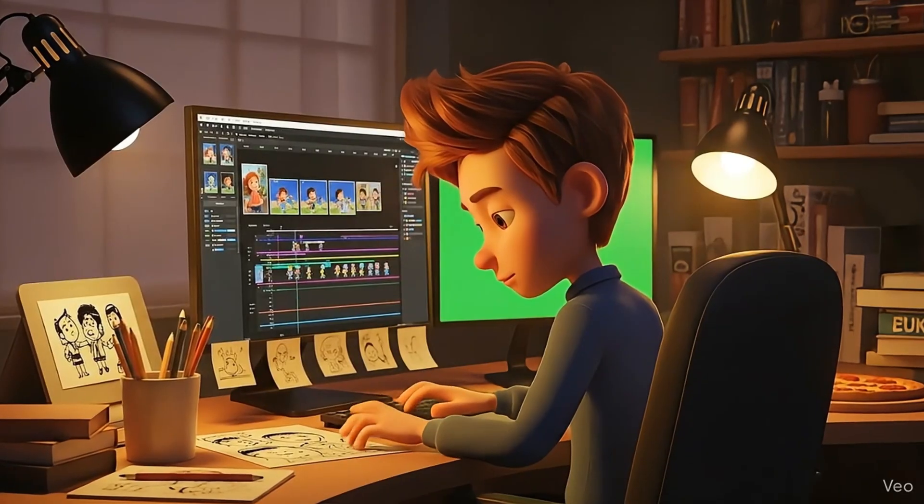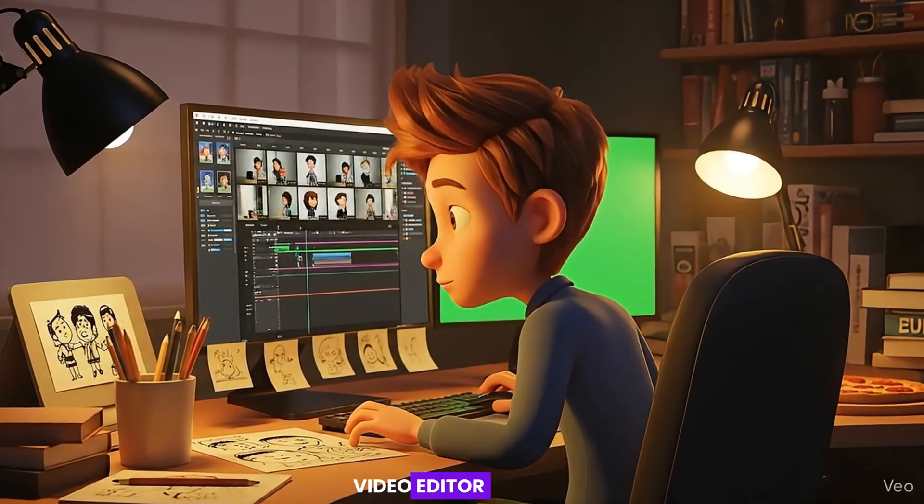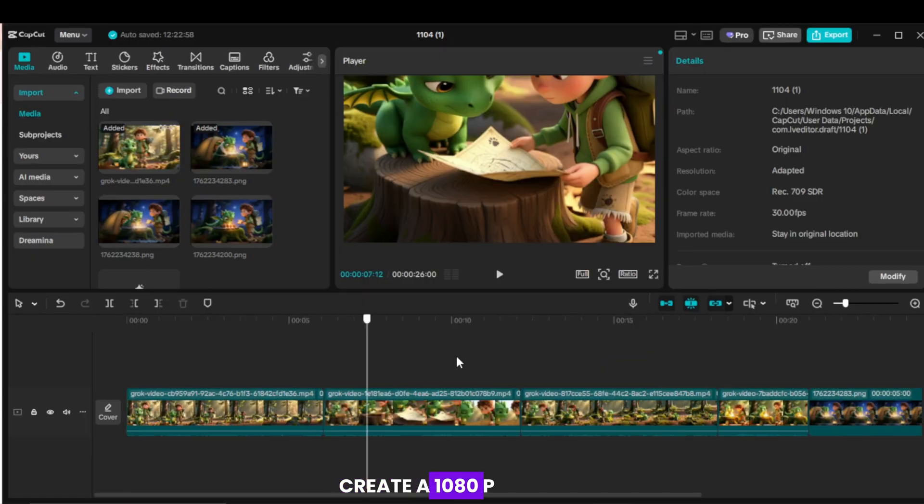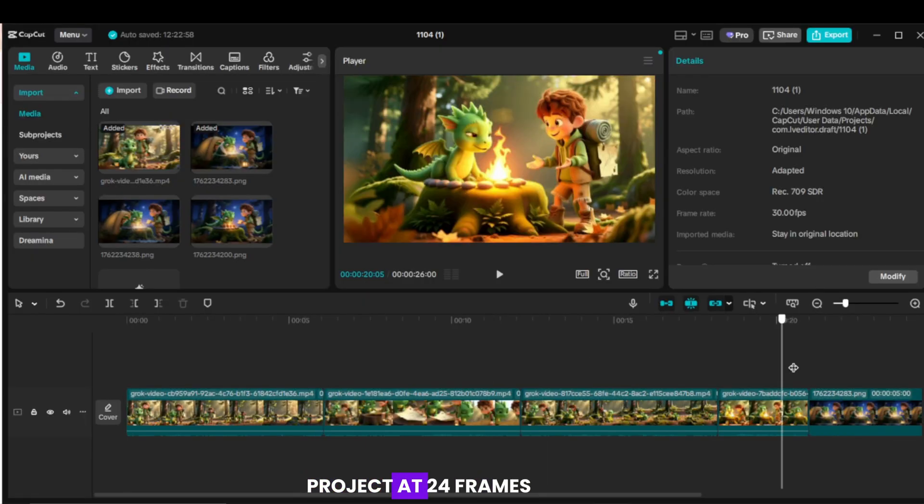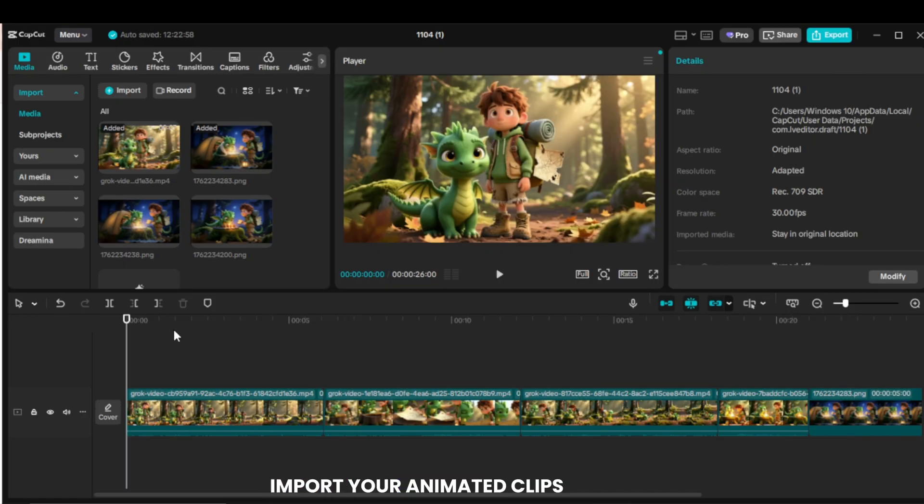Step 5. Combine everything in CapCut. CapCut is a free video editor. Create a 1080p project at 24 frames per second. Import your animated clips to media and the timeline.